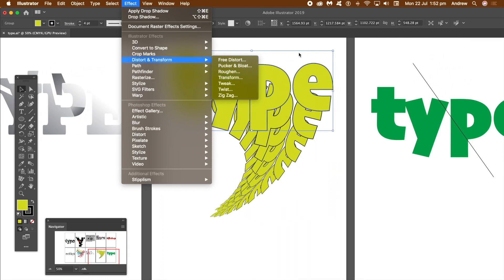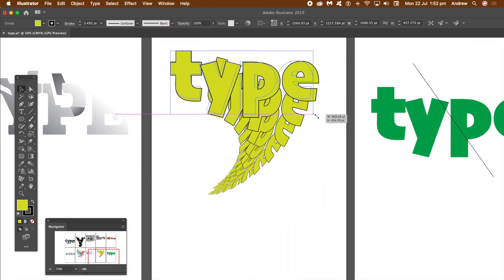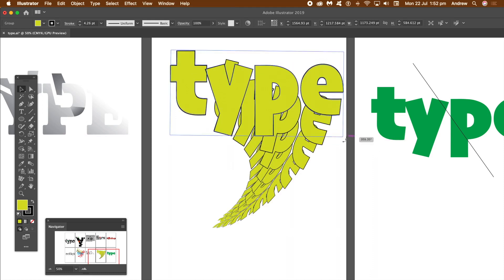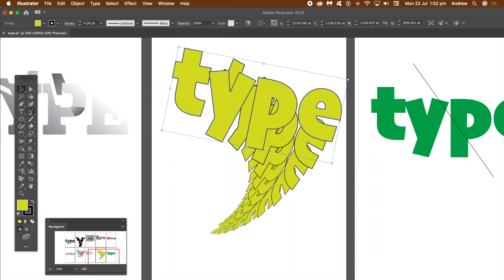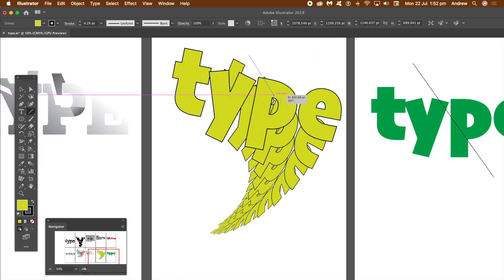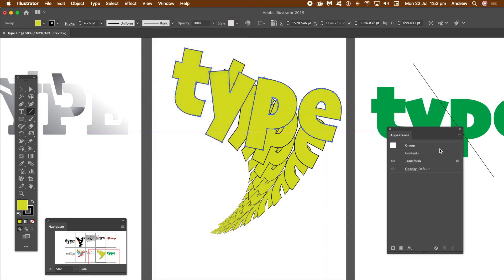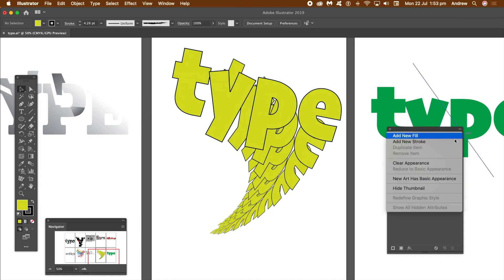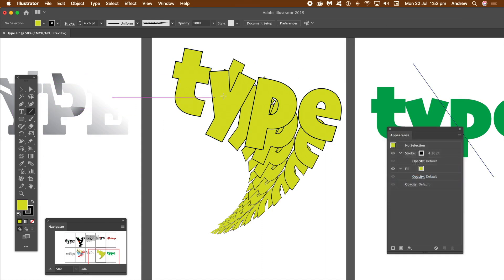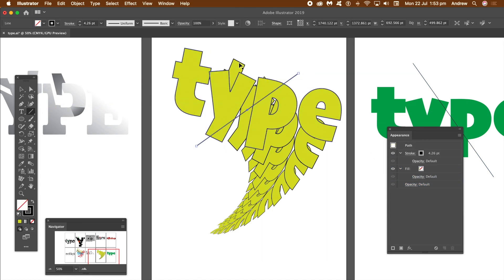Here I've got some transformed type — it's got a live effect applied to it, so it's been rotated, moved, and scaled. It's a live effect, so it's live all the time. What you can do then is apply a line across, but then it doesn't work — it creates the live effect for that line as well. So what you need to do is go to your Appearance panel — that's in Window. Go over to the right side menu and just say New Art as Basic Appearance.